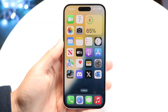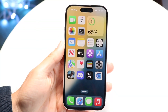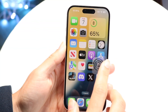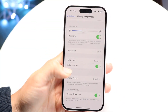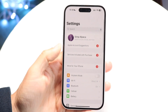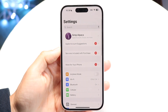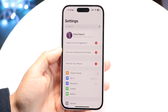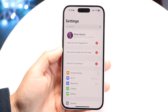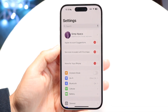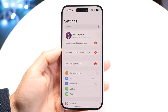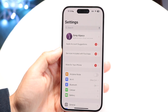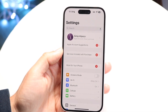You might be in a situation where your Find My option inside of your iPhone settings is disabled. This can happen for a couple of different reasons.